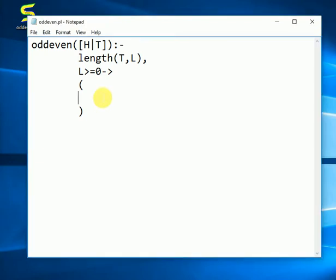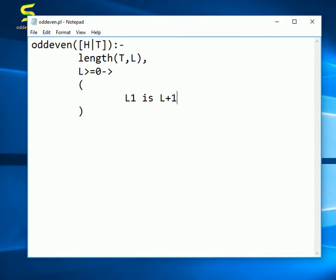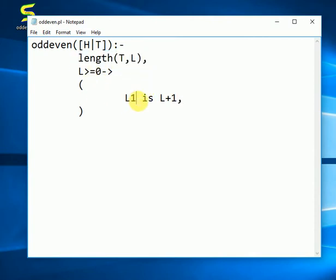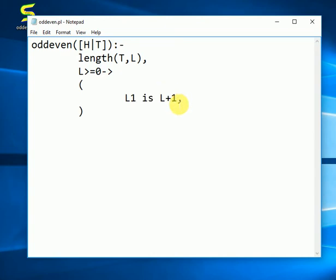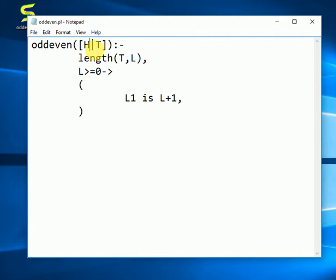So now if the length is greater than 0, we want to first of all increase the value. We will take another variable which is L1, and we will increase the length which we had received from this length function. Why do we want to increase the value by 1? The reason is very simple. Because we have just calculated the length of the tail part, and the length will be increased by 1 because the head part is left as it is. In my previous video I had already explained that the head part consists of only one element, and the tail part can have more than one element.